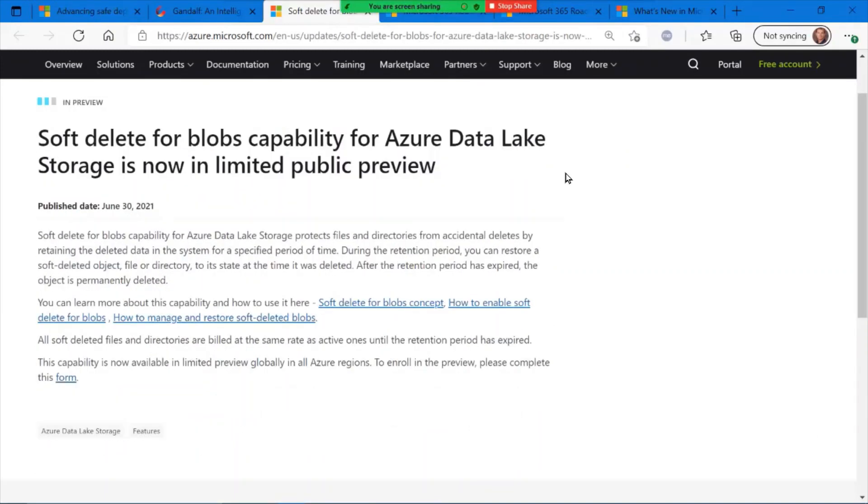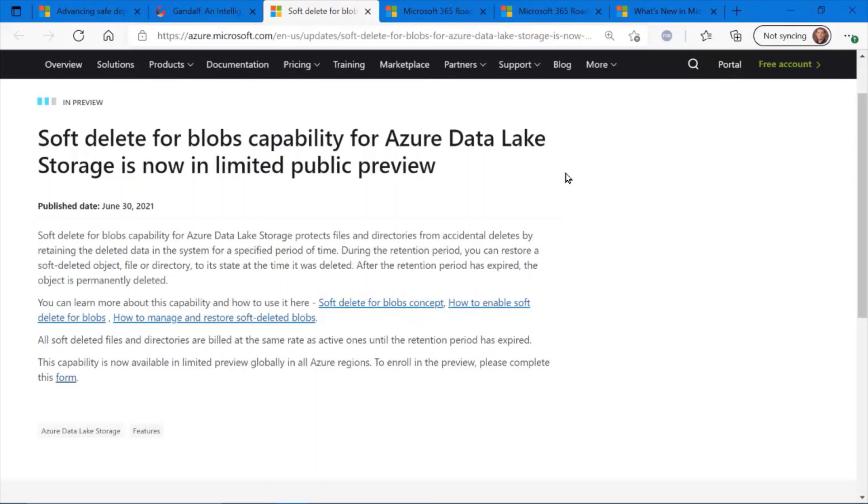Soft delete for Azure Data Lake Storage is now in limited public preview. This soft delete functionality has been rolling out across a lot of the Azure storage services. Data Lake Storage is the latest to get this. It's in public preview.